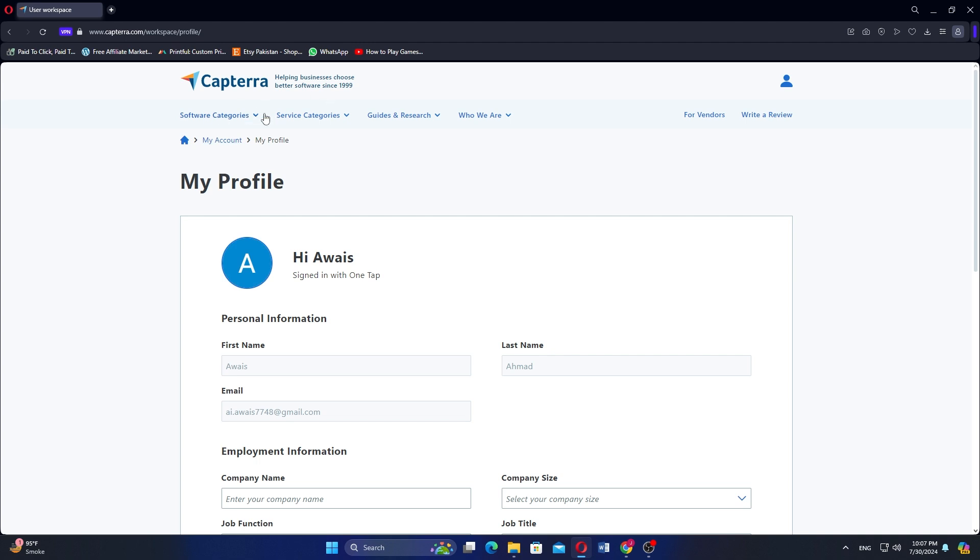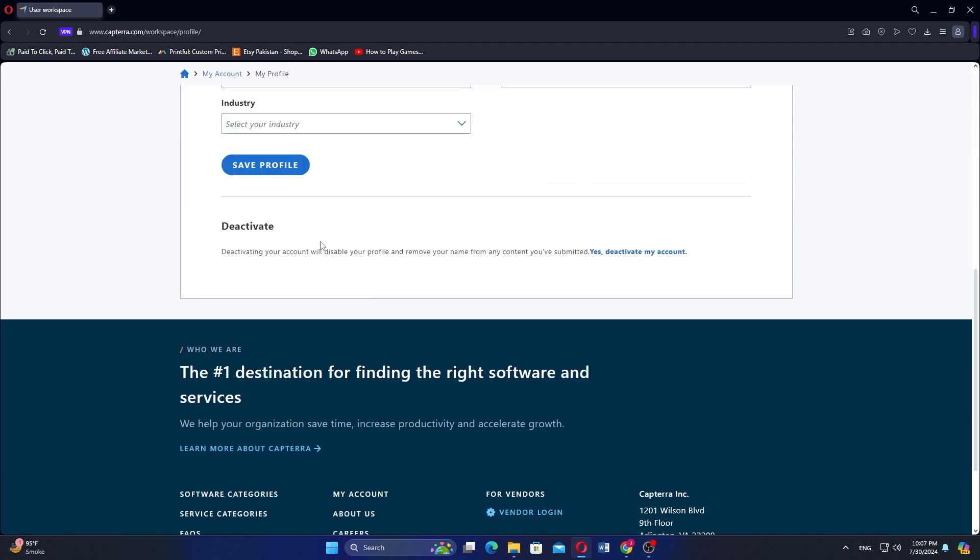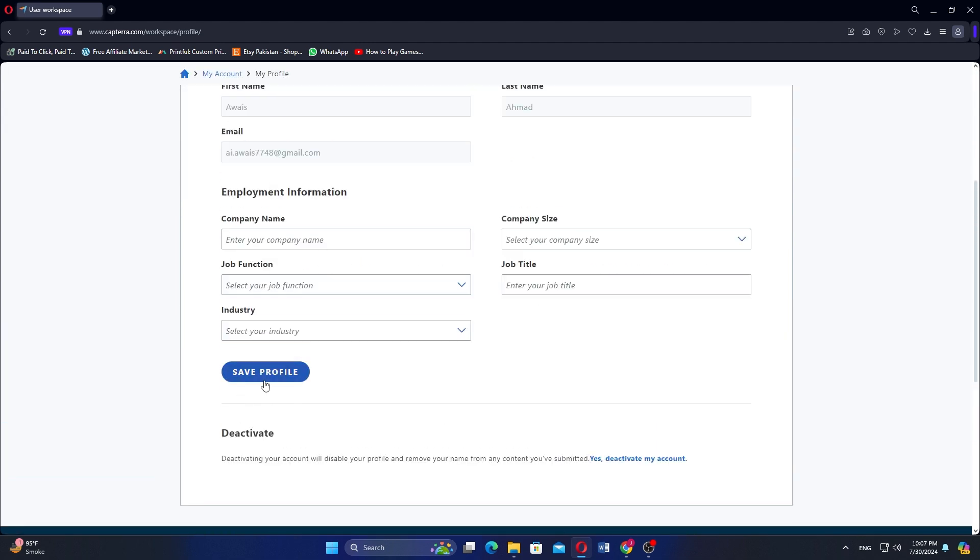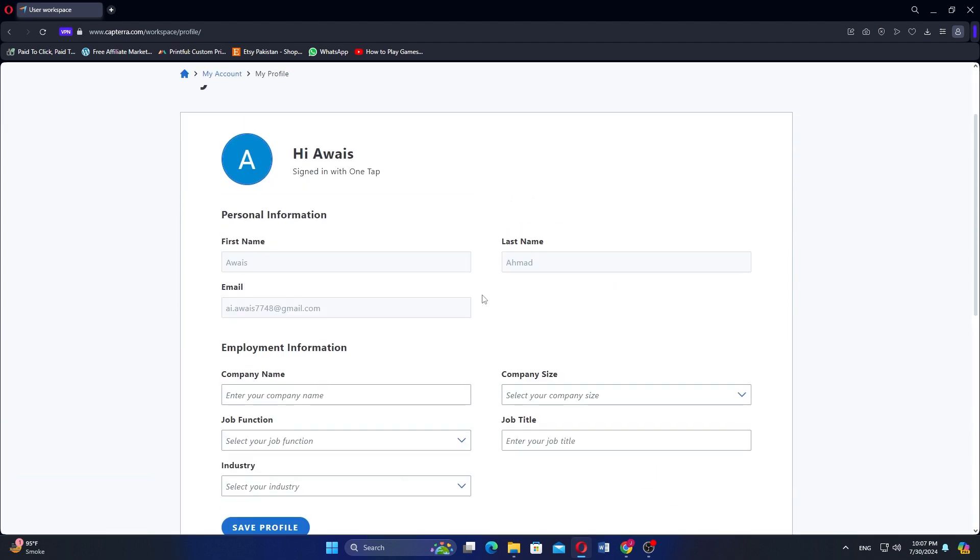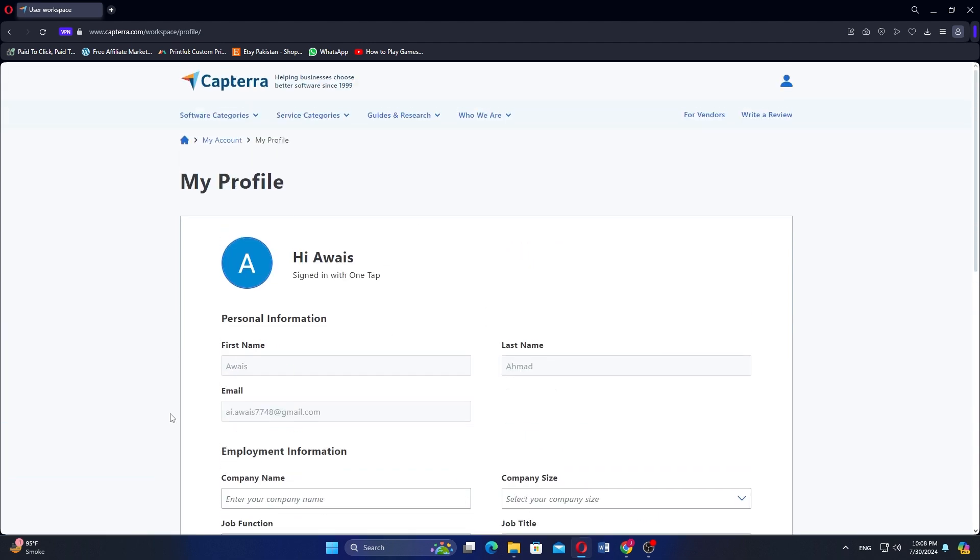Reach out to your profile and add your personal information that has been asked. So that is how to create a Capterra account.